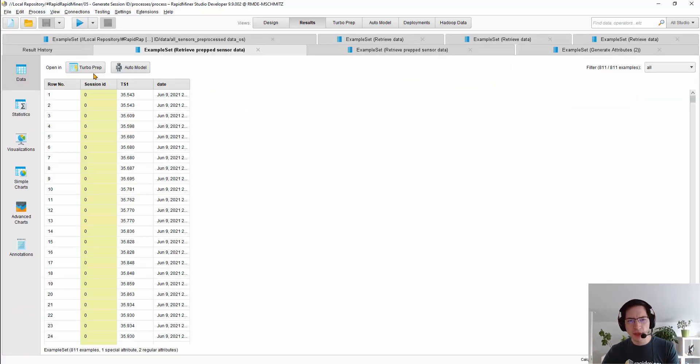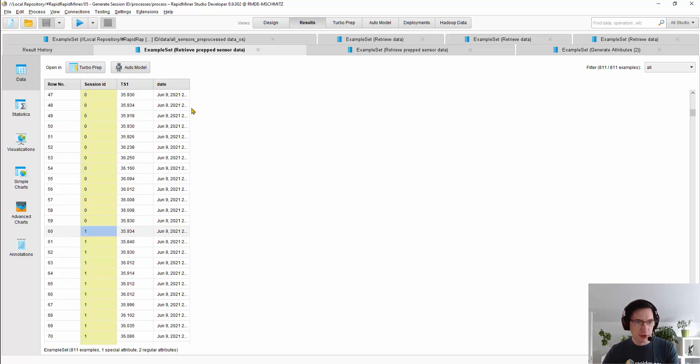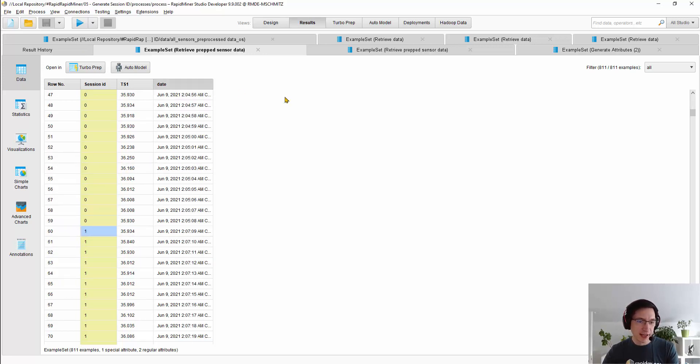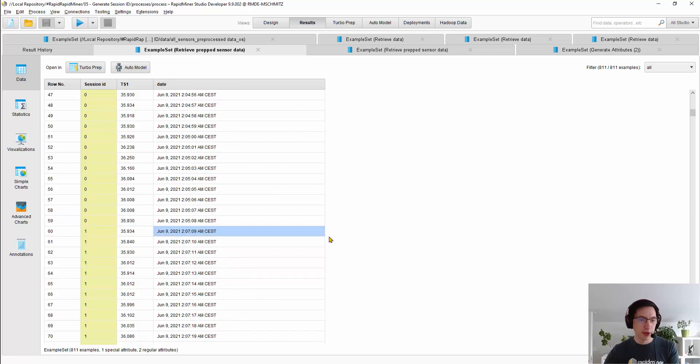What you get from this, if you run this, is this new column called SessionID. If I scroll down here, you see it jumps from zero to one exactly where there is a gap of a minute in my date column.